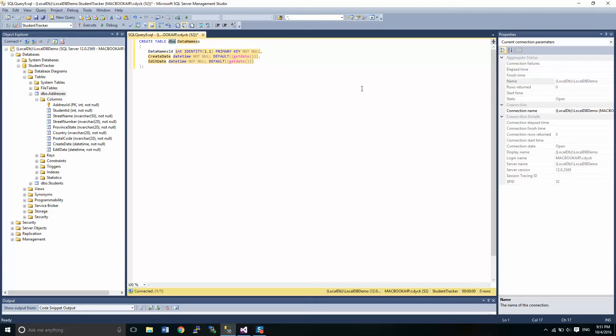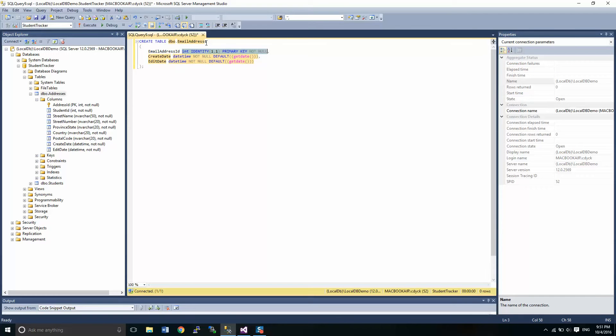In this case, we're going to be creating a table called email addresses. So as I start typing here, you'll notice that once I tab out of this, it'll automatically fill in a couple of things for me.